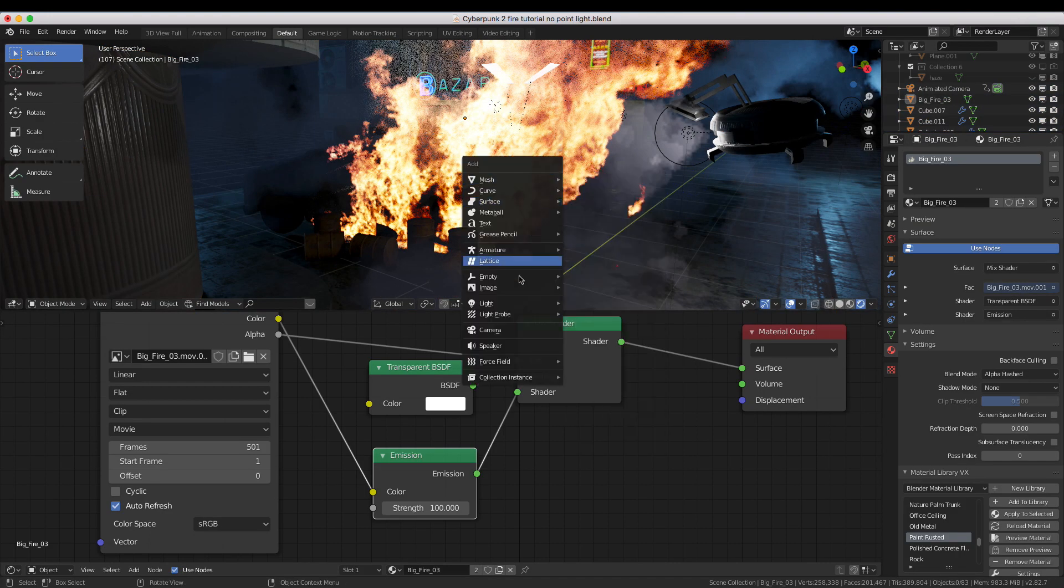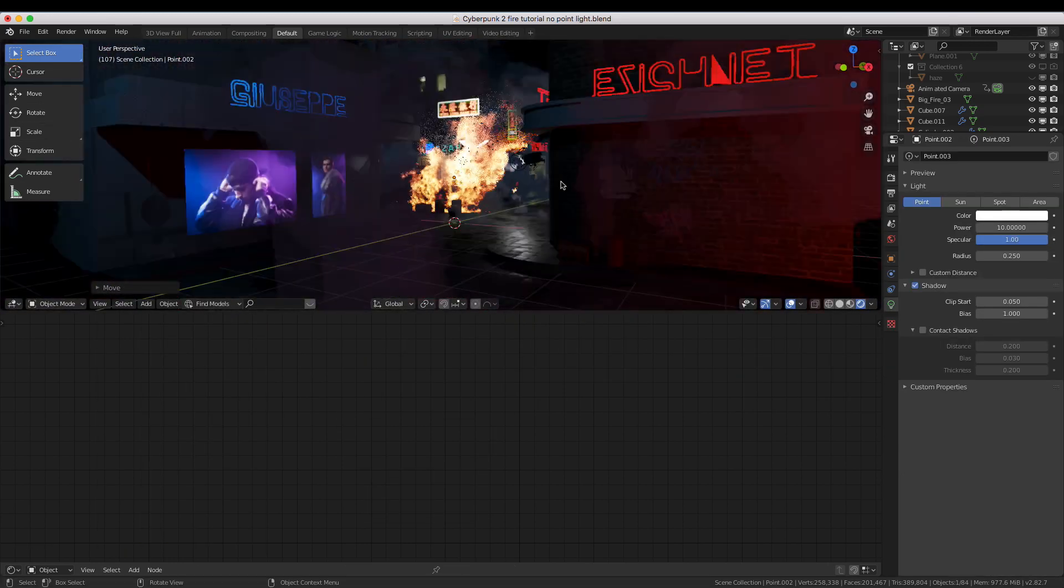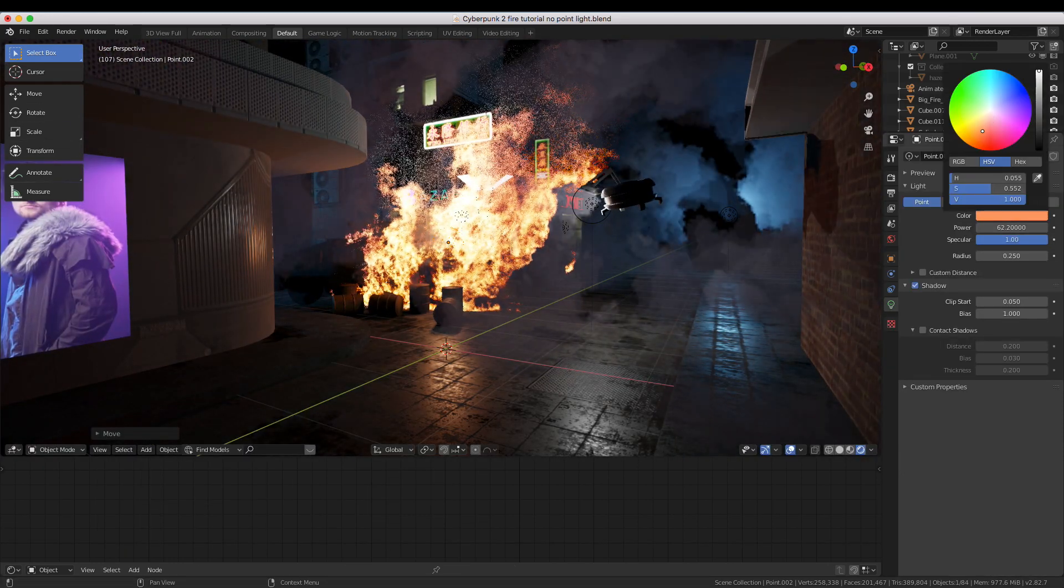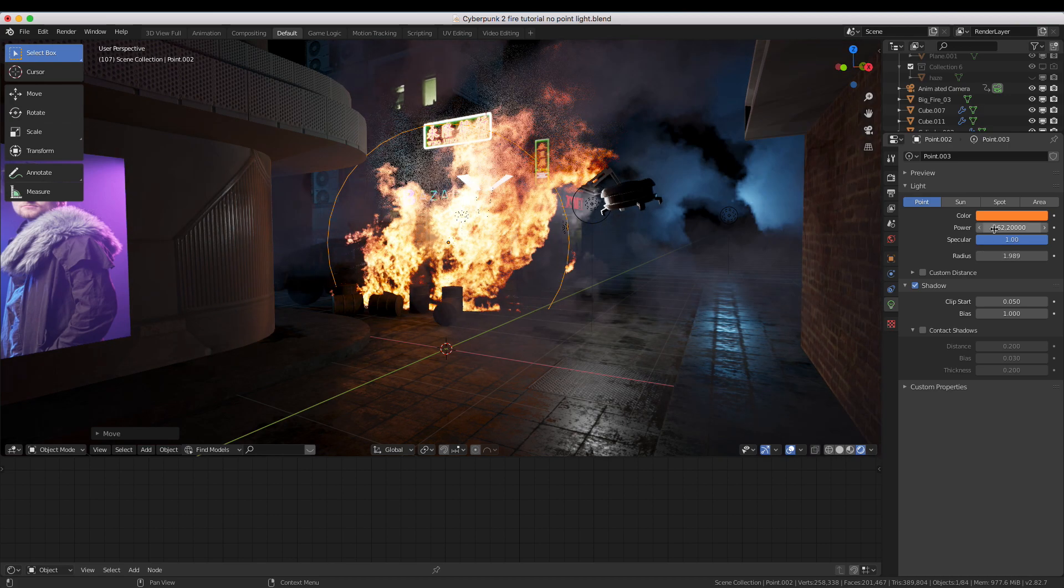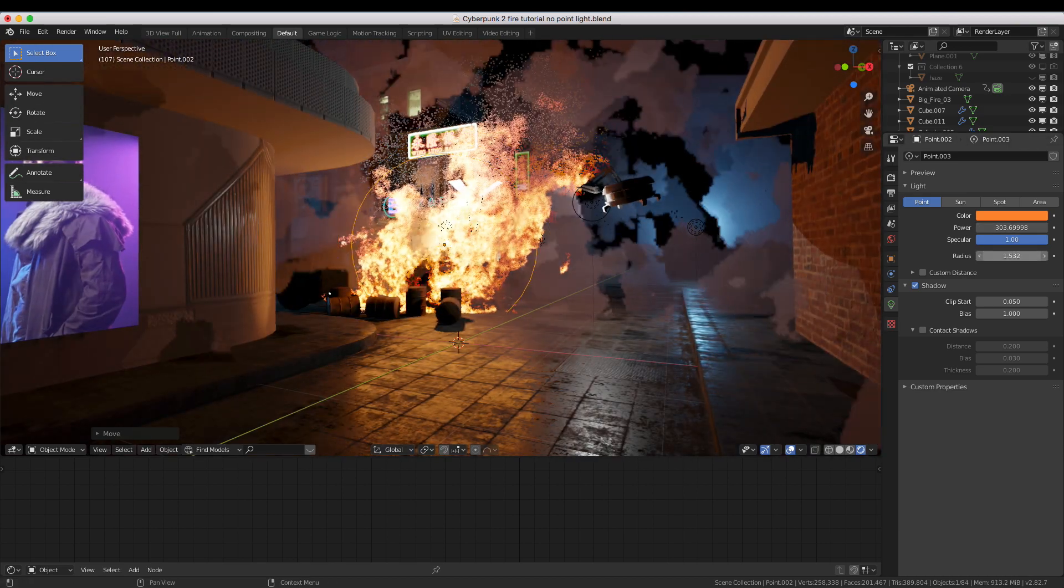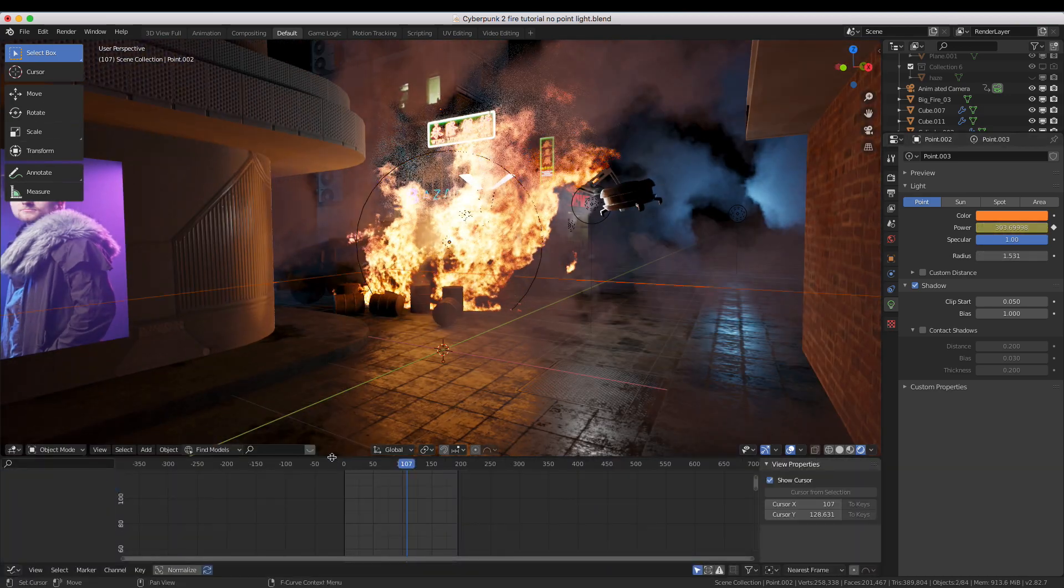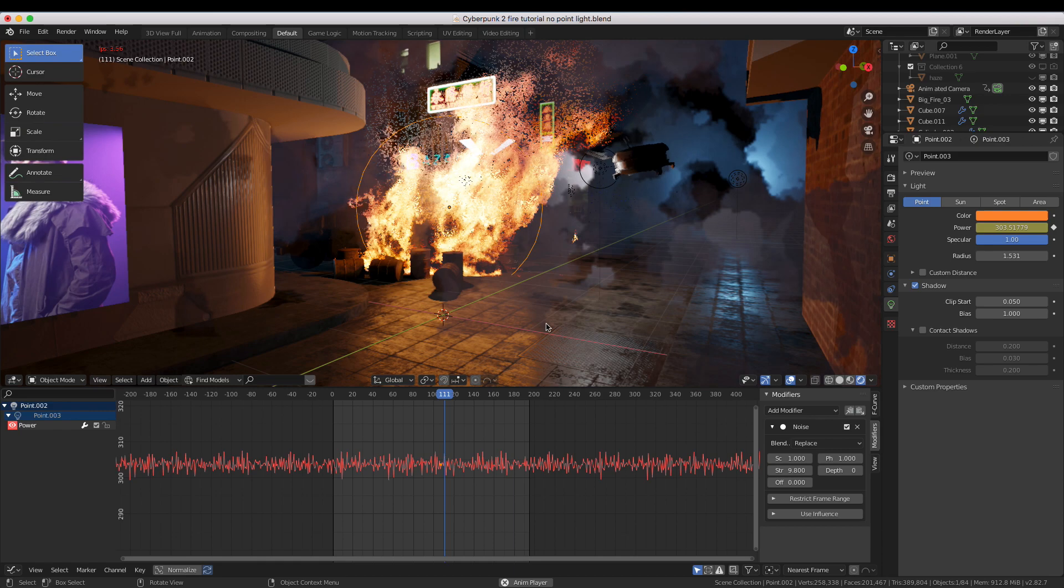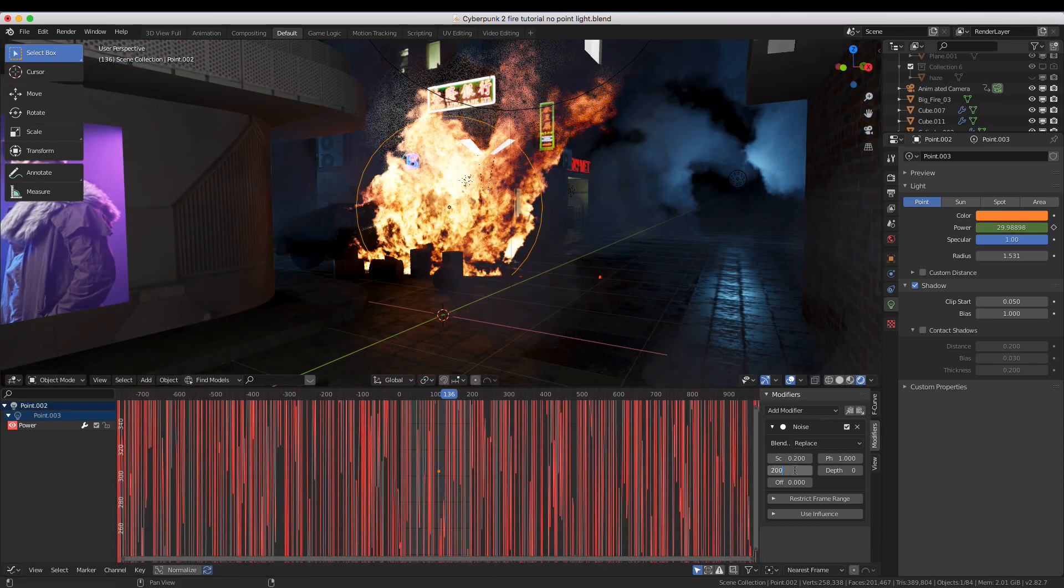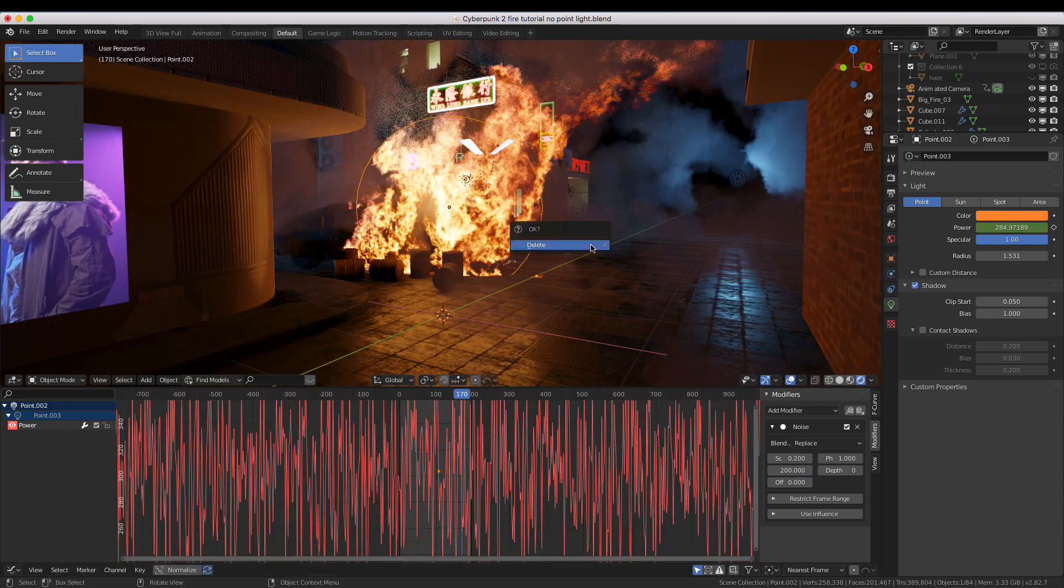Add a point light to your scene and position it in the middle of the fire. Match the color and intensity to the fire and increase the radius to match the size of the fire as well. If you want, you could even animate the intensity and position of the light to simulate the flicker of a real fire.